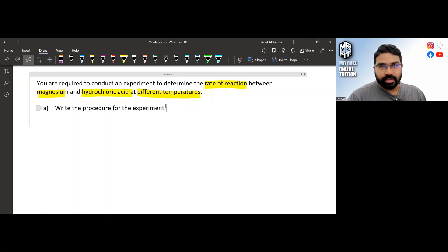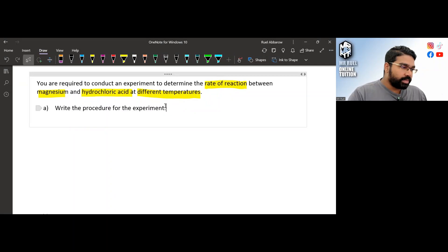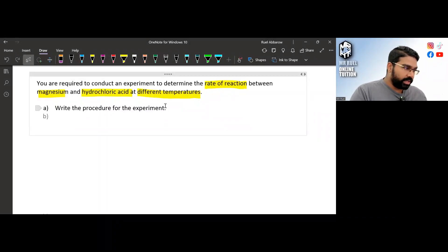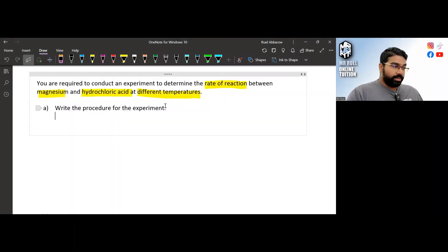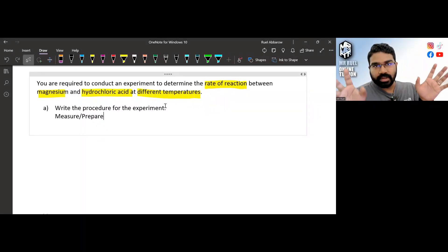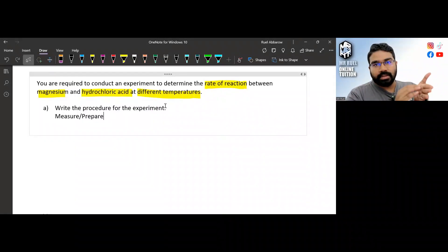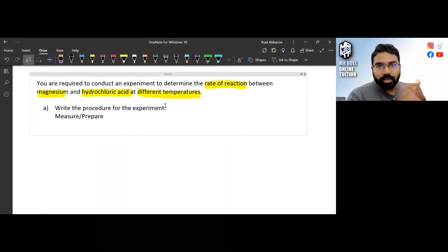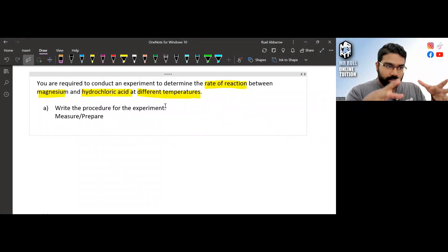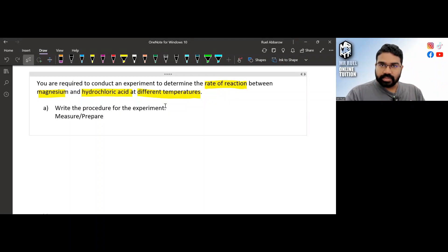So if you get a question like this, you will be expected to write the full procedure for the experiment. Let me teach you a technique — this is the technique I teach my students for Paper 3. The technique to write a procedure is very simple. The first step is always: measure and prepare.